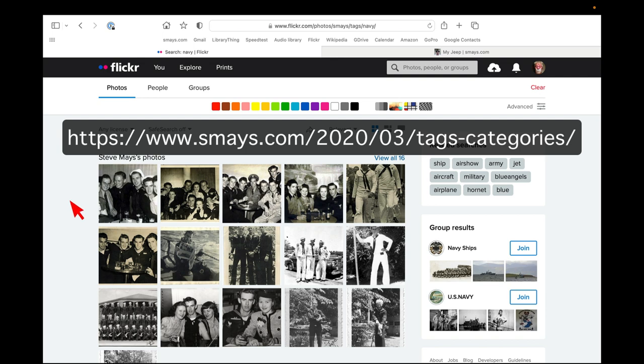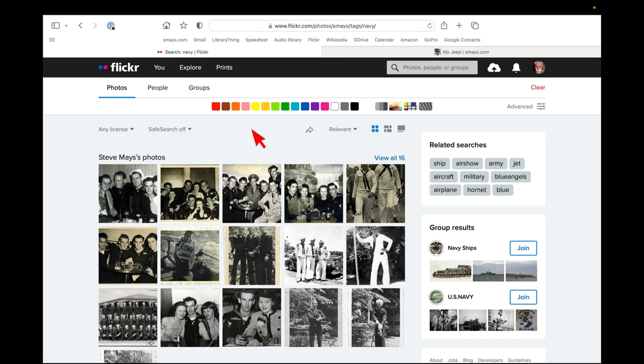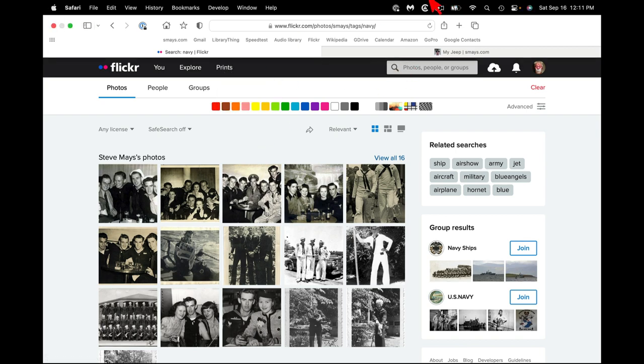But I've written a fair amount on my blog about tagging and category. And I may include a link to that here. But that's enough for now on the organizational tools of Flickr. See you soon.